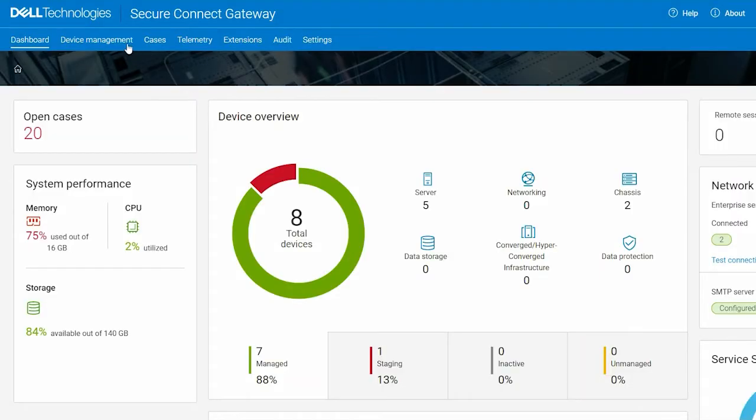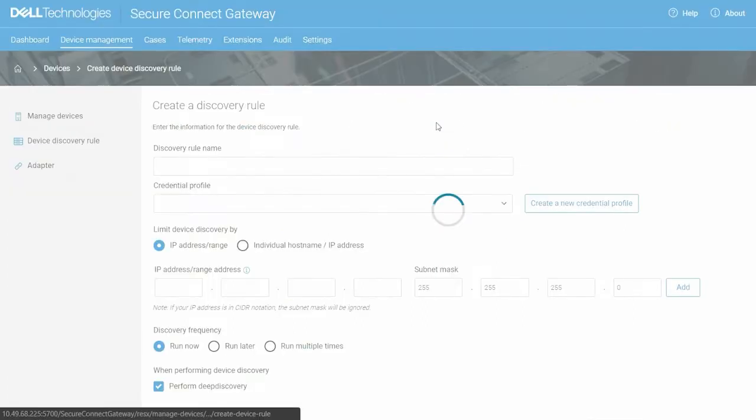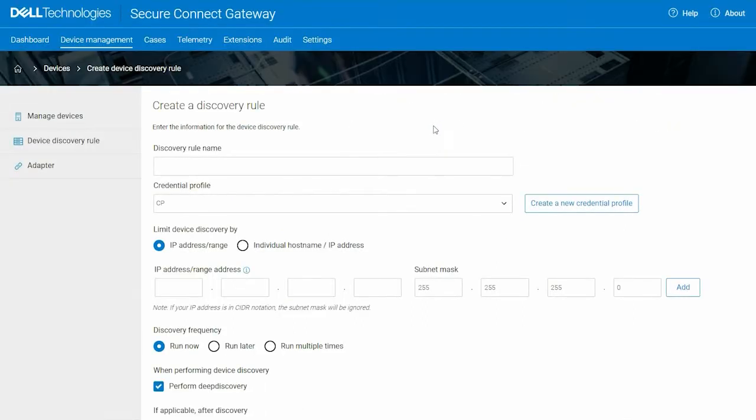To begin, click Create Rule in the Device Management menu. Enter a name for the discovery rule.